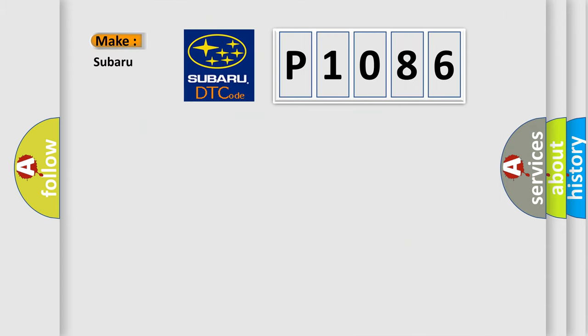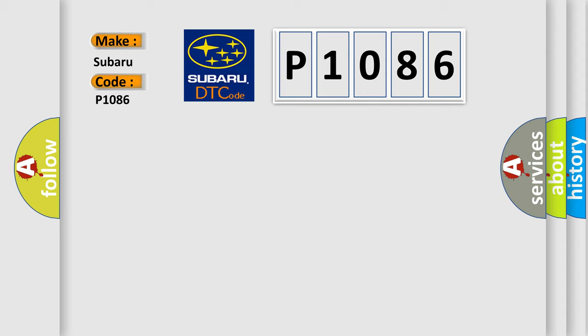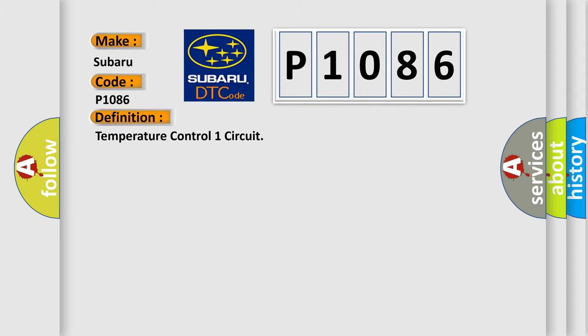So, what does the diagnostic trouble code P1086 interpret specifically for Subaru car manufacturers? The basic definition is Temperature Control One Circuit. This is a short description of this DTC code: The ignition is on and the HVAC module is on.